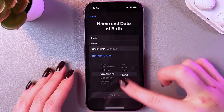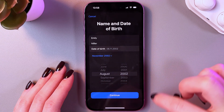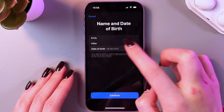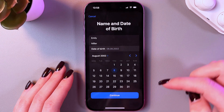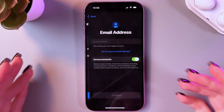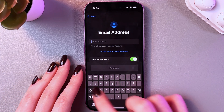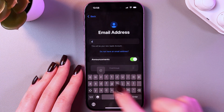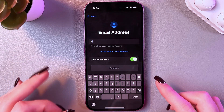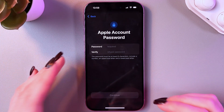Change the year, month, and date of birth, then tap the Continue button. Next, you will need to enter your email address.